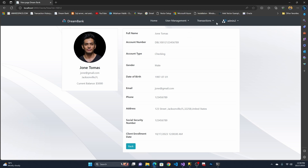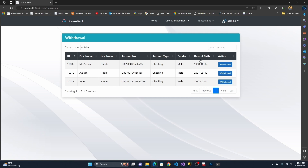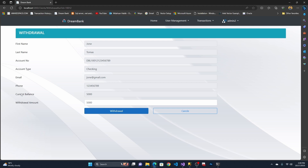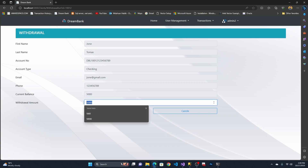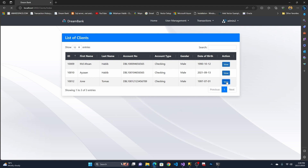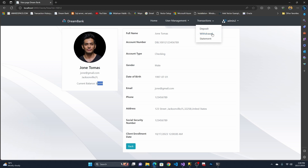Now let me perform a withdrawal from John Thomas's account. I'll go to Withdrawal — there's a search bar, so I just type 'John' and his record appears. I click Withdraw. His current balance is 5,000, and I want to withdraw 2,000 dollars. After withdrawal, the total balance is now 3,000 dollars.